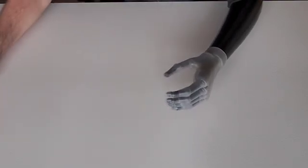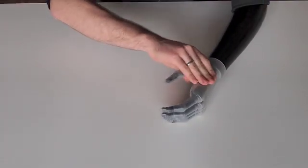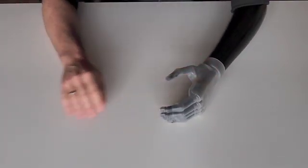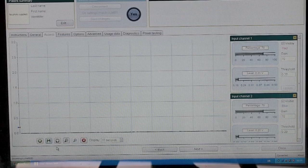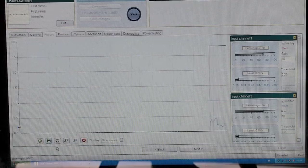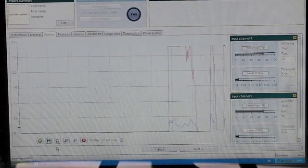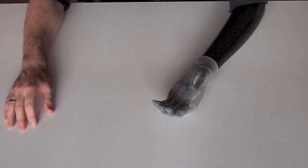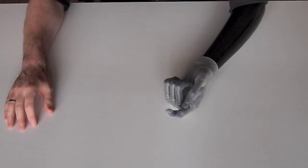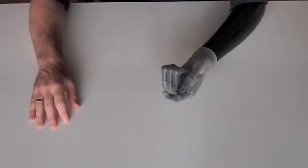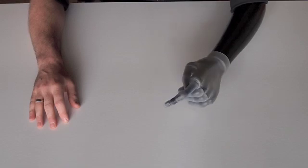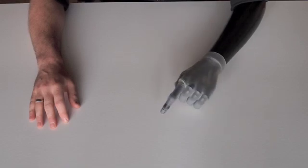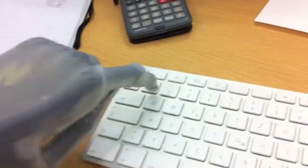My next grip mode is called index point. I activate it by sending three quick impulses to the opening electrode. One, two, three. It is very useful, for example, for typing, which I have to do a lot at work.